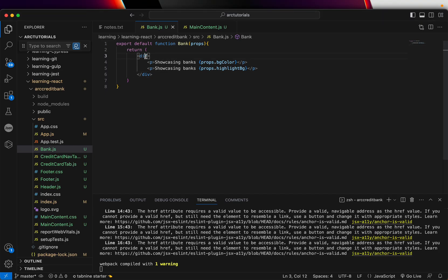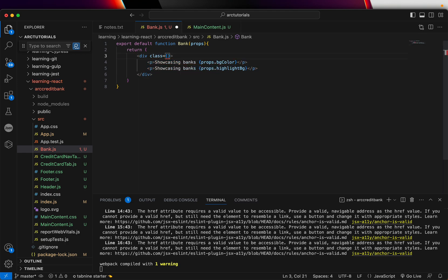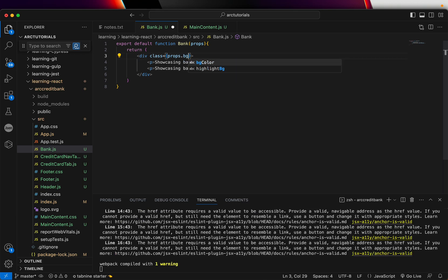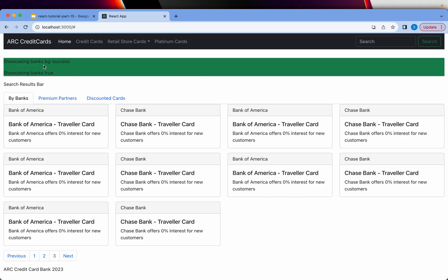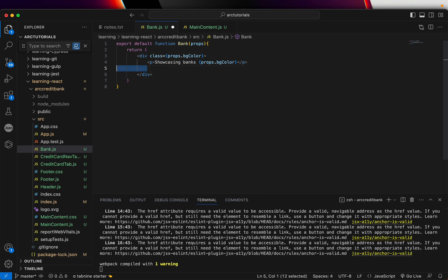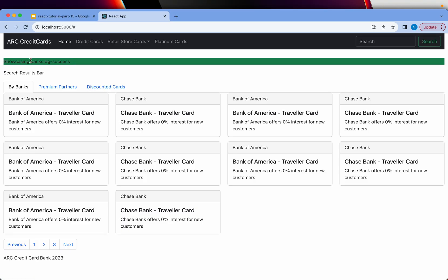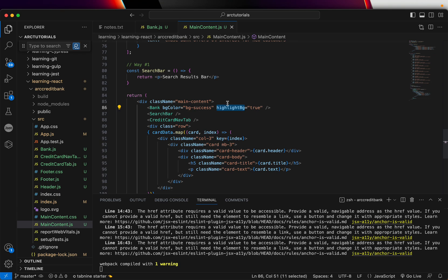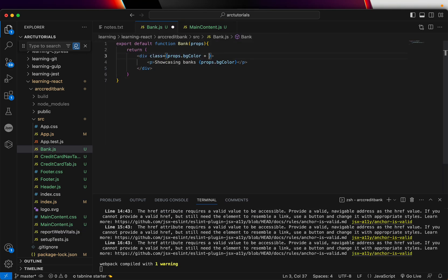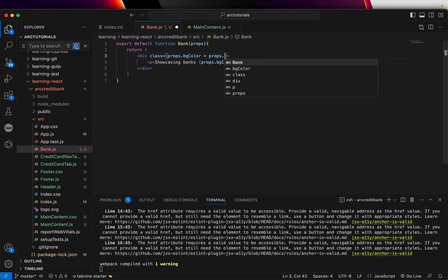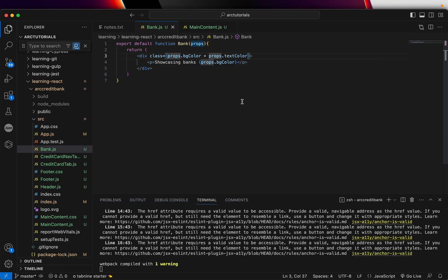So how do we use them? Let me build that up. I'm saying the class I want to use, so here I'm going to say props.bgColor. What will happen now is it will apply the green color. And similarly, I want to send a text color — textColor equal to white — and I'll add props.textColor. It's not showing correctly because both values are appended together.